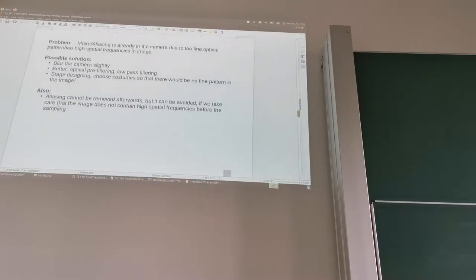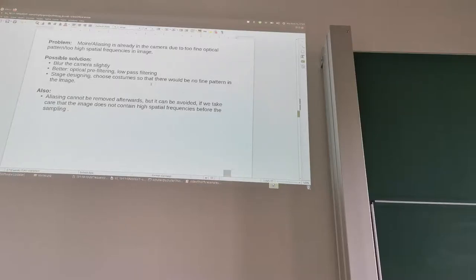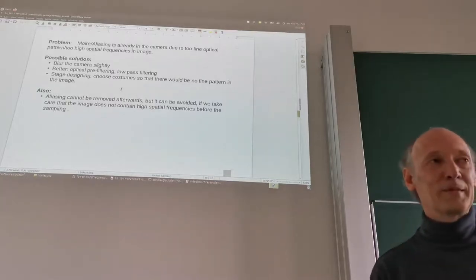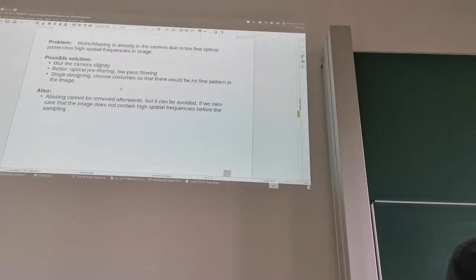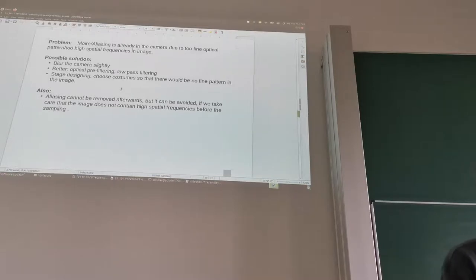Possible solutions include blurring the camera slightly, using an optical pre-filter or optical low-pass filtering, or when stage designing, choosing costumes without fine patterns. If you have a jacket or shirt with very fine stripes in a studio, you can tell people not to use those. Aliasing cannot be removed afterwards, but it can be avoided if we ensure the image does not contain high spatial frequencies before sampling.